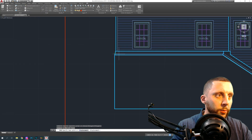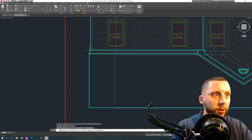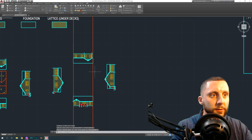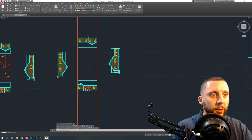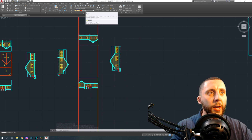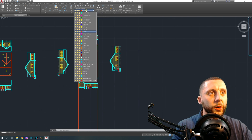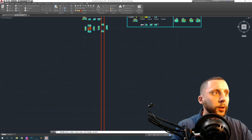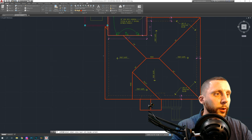Now we know where to move the elevation. Using the move tool, slide off of the exterior wall and move it over along the green line until it hits those red construction lines. Leave the red lines there for now — the red lines are a roof layer, so you want to change your layer to be a roof layer. You can also use 'make objects layer current' and click on one of the roof lines in the file.